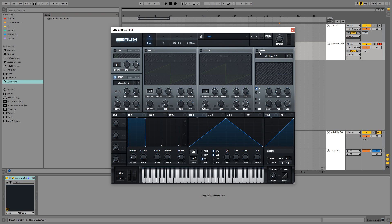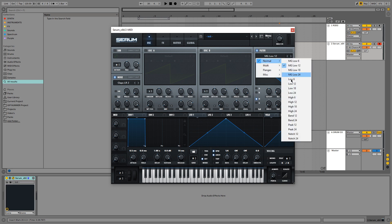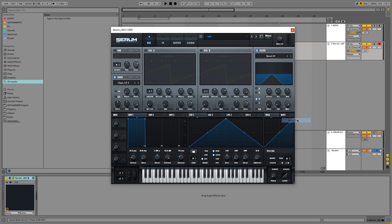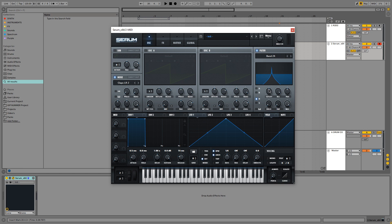So what we do next is add a filter to this, assign it to the noise oscillator and select a band 24 filter. Then we are going to want to turn on the resonance all the way. And if you start sweeping the cutoff now we will start to hear R2D2.